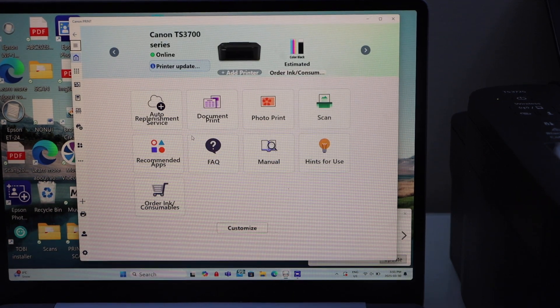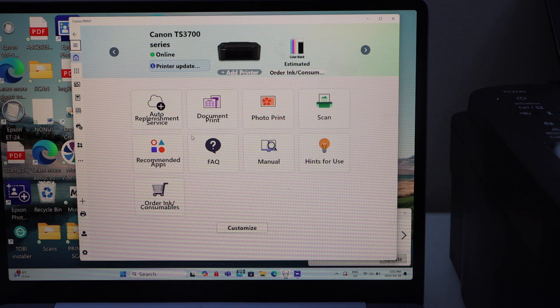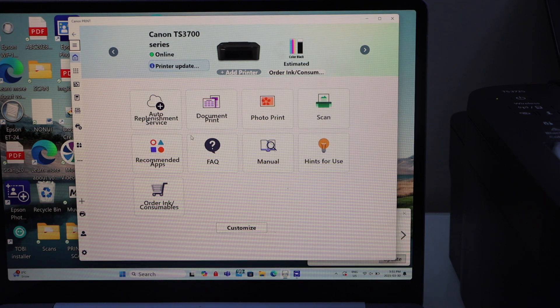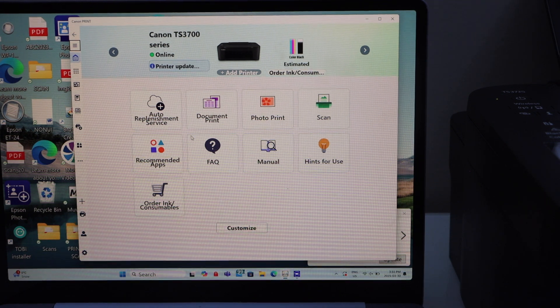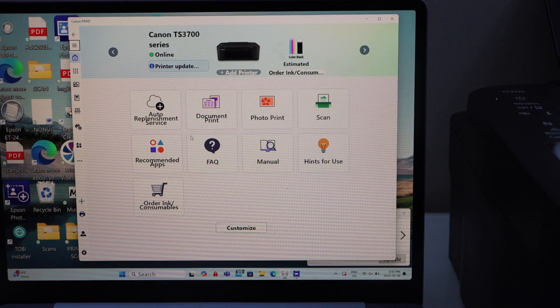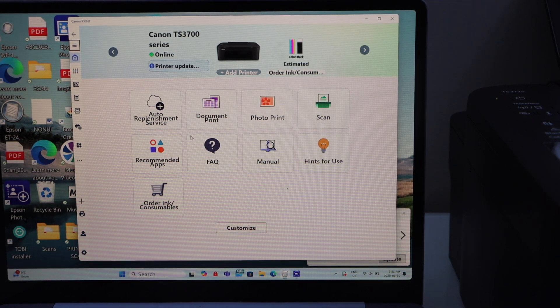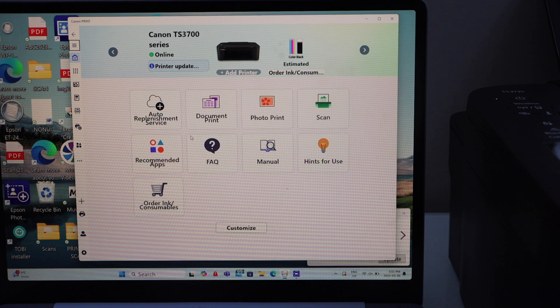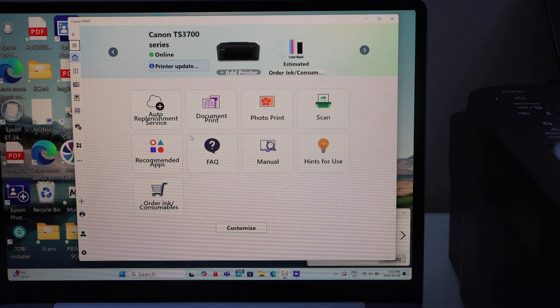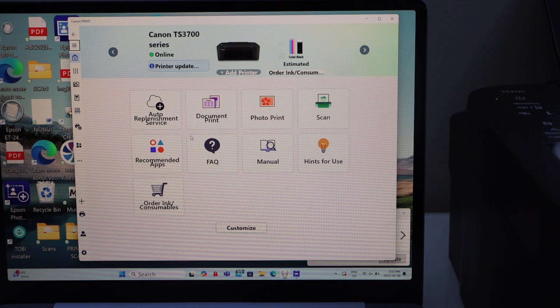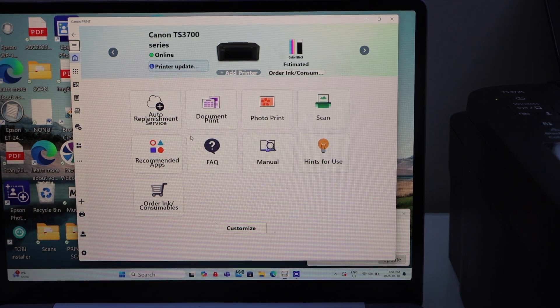So that's the way we can do the complete setup of the printer with the Windows laptop and then we can start using it for wireless printing and scanning. Thanks for watching.